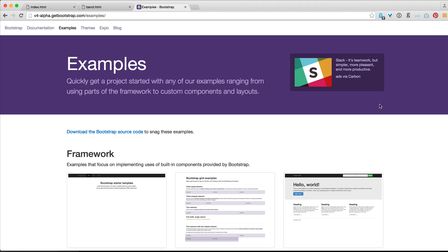Hey, welcome back to the Bootstrap 4 alpha tutorial. My name is Brad from bradhusty.ca and codecollege.ca. Thanks for joining me. In this video, I'm going to show you how to use Bootstrap 4 examples to get you up and running quickly.